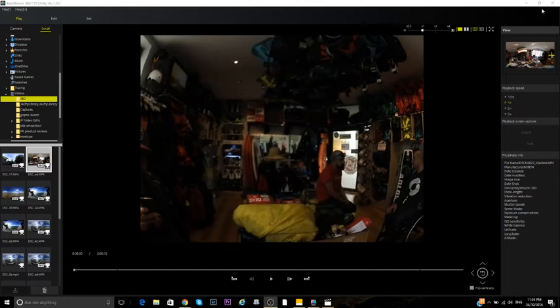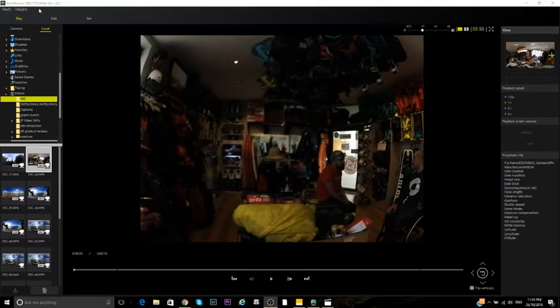Anyway, so the software you get from Nikon, this is version one of their software. They call it Key Mission 360 170 Utility app. Very great name for it.